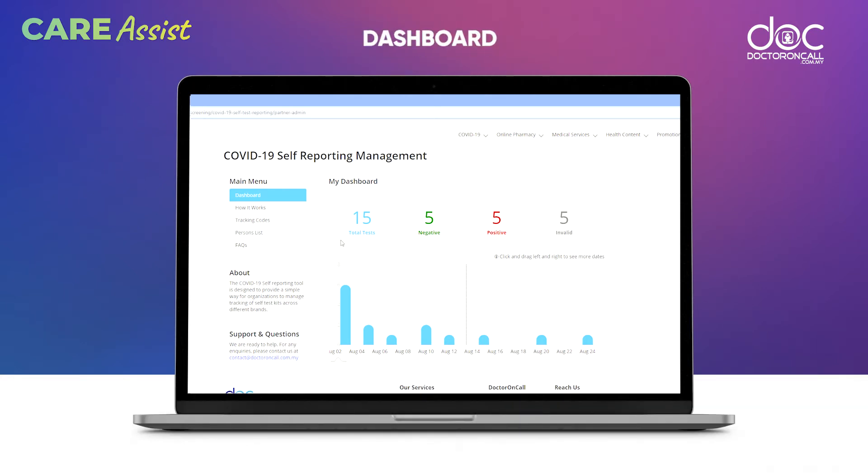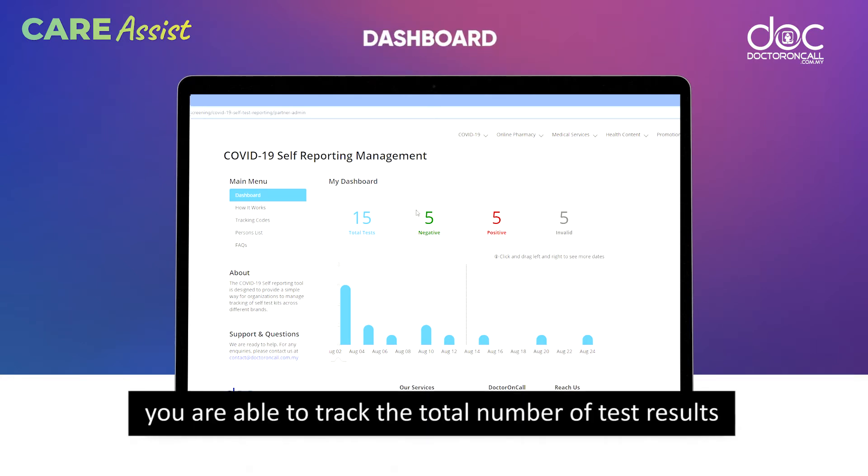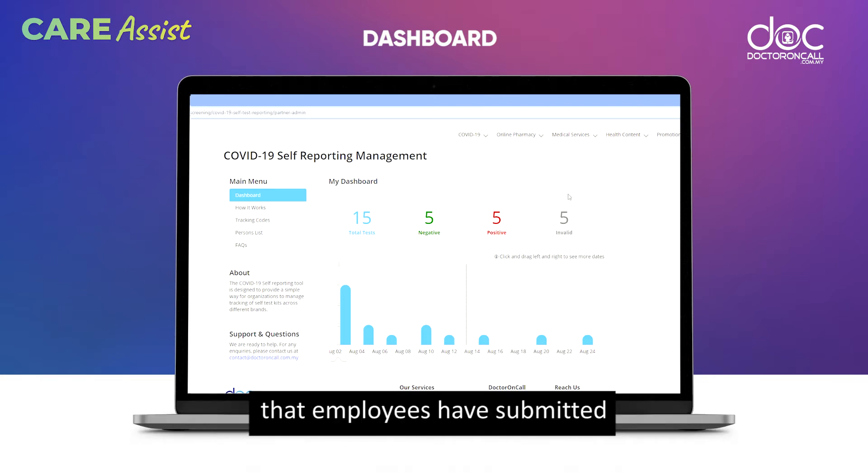In this Dashboard, you are able to track the total number of test results that employees have submitted.